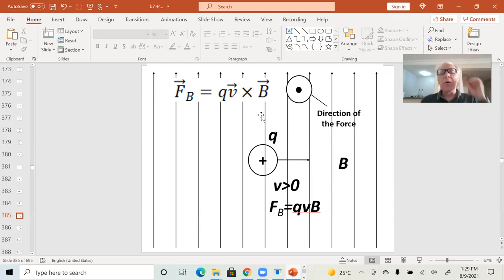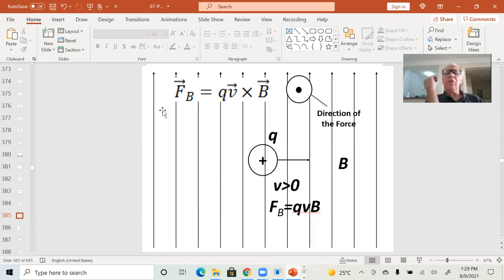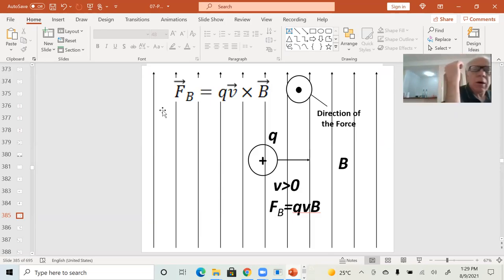When we cross product two different vectors, we still get another vector. So how do we do that? How do we cross product those things? You just use the right-hand rule in this case. The book explains that to you, but I'm going to explain that to you as well.